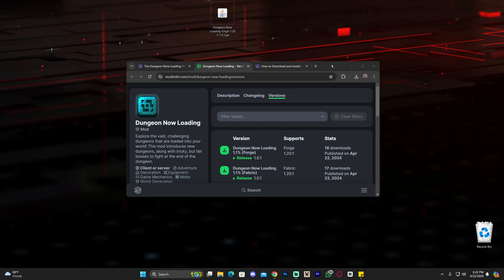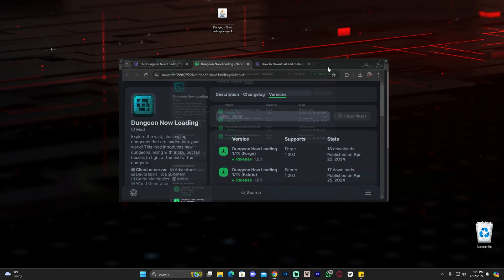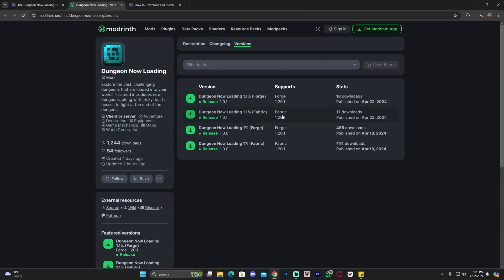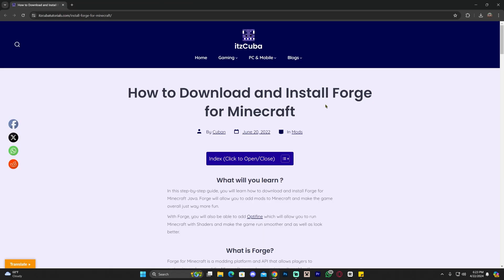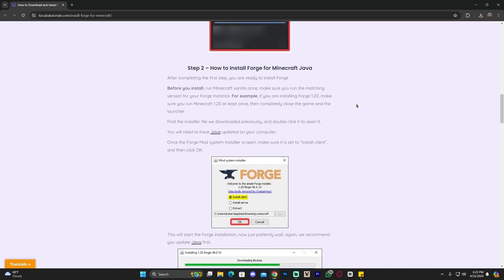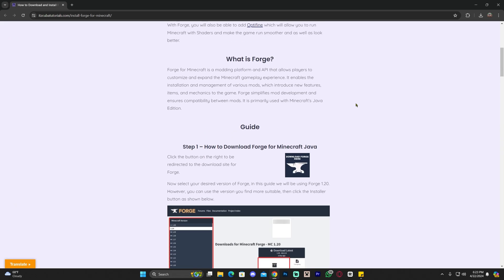I'm assuming most of you don't have either Forge or Fabric installed, so I'm going to teach you how to install Forge. If you also want to learn how to install Fabric, we have videos on the channel as well as guides on the website. To install Forge, click on the third link in the description, which is our written guide on how to download and install Forge.